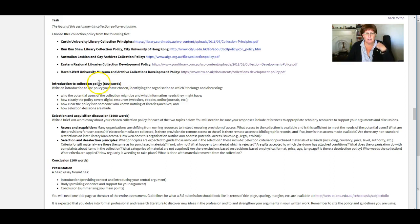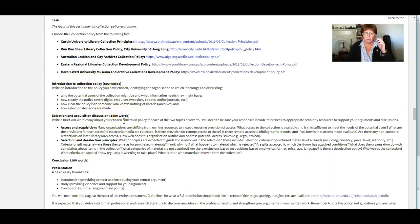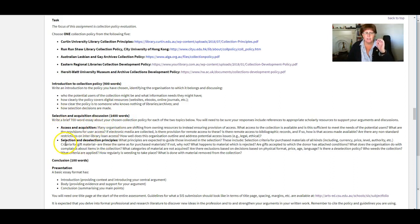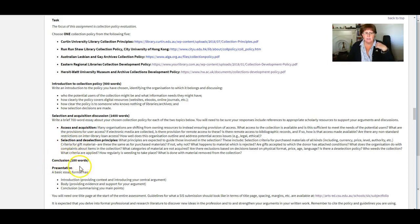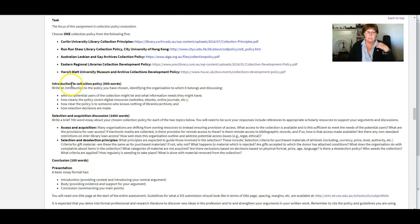And we've given you a word count here. So introduction to the policy is 500. The majority of the writing will happen in this section here, where you're looking at access and acquisition and selection and deselection principles and practices, and then just a hundred words at the end as a conclusion.